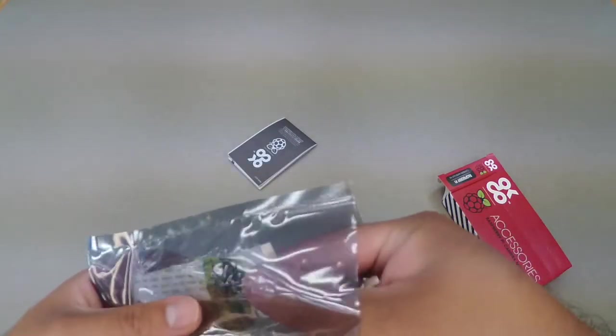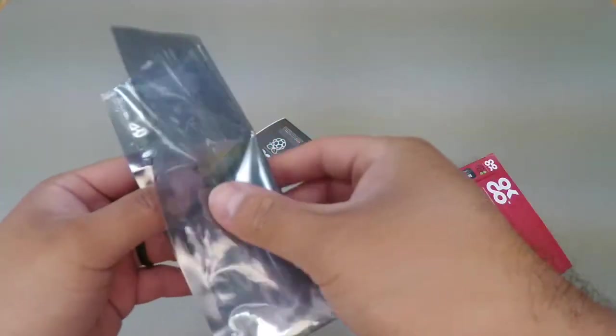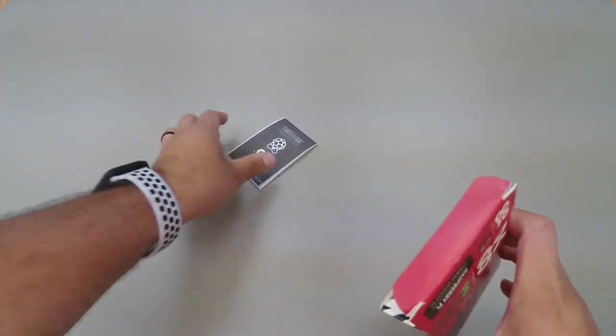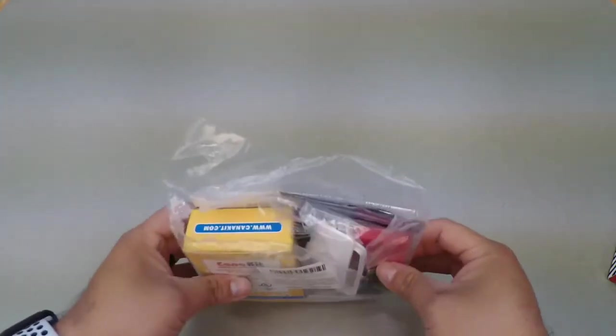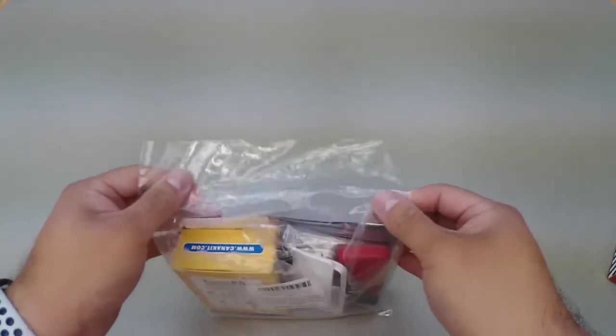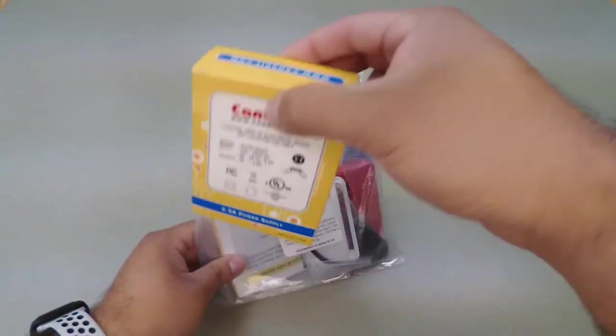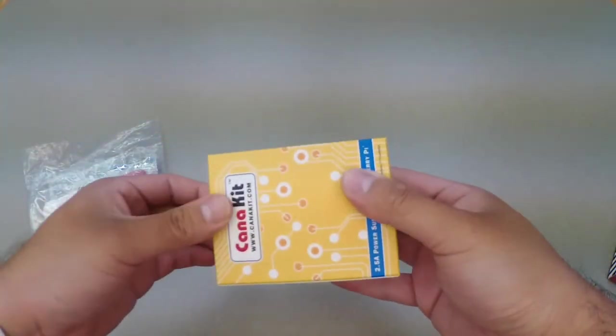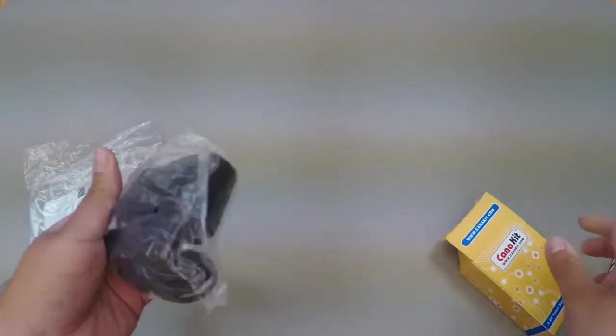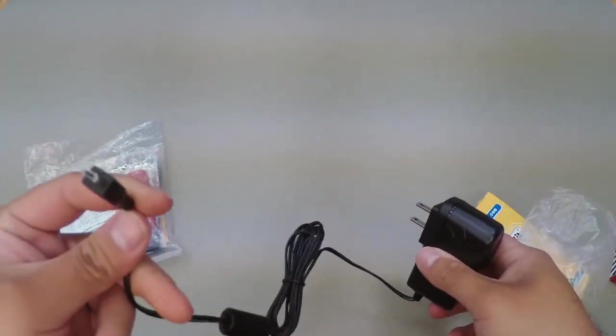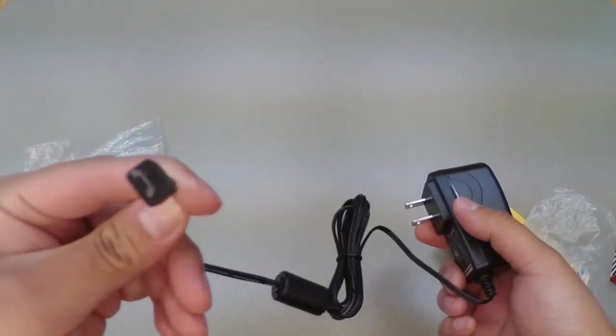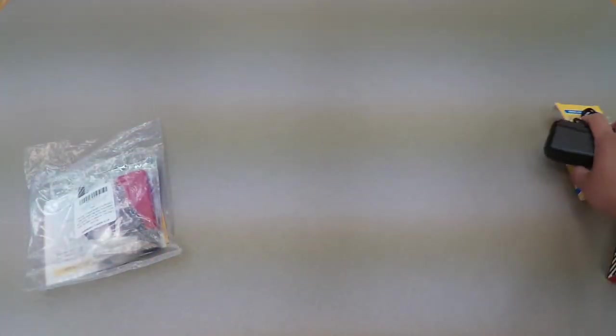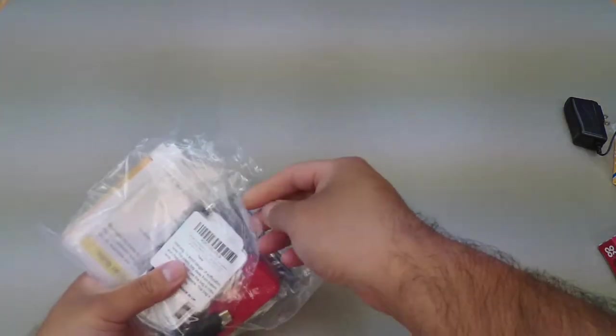Put the camera module back in the anti-static bag until you use it later on. The next thing you should receive is the bag with the rest of the components. I'll tear open the bag. In this yellow box is going to be the power supply. It should be a micro-USB male end.